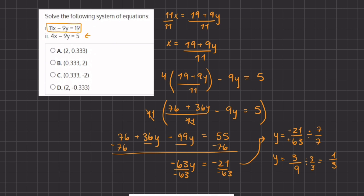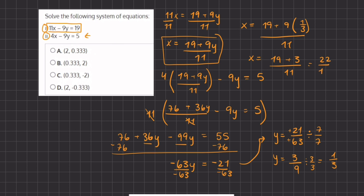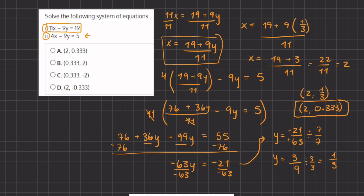Now that we know y equals 1 third, we can plug it into our first expression to find x. We have x equals 19 plus 9 times 1 third, all divided by 11. So x equals 19 plus 3, divided by 11. In our numerator we have 22, and in our denominator we have 11, so 22 divided by 11 gives us 2. The value of x is 2 and the value of y is 1 third. Since all answers are in decimal form, we convert 1 third to 0.333. That's our final answer, using the substitution method.